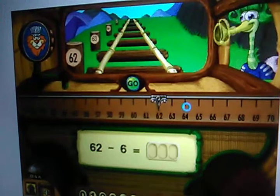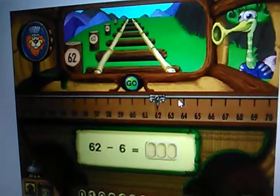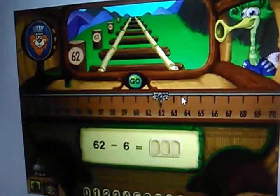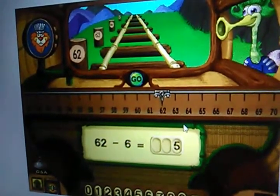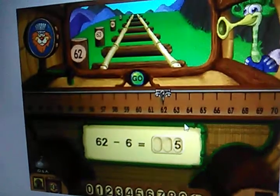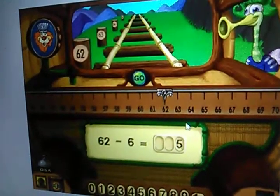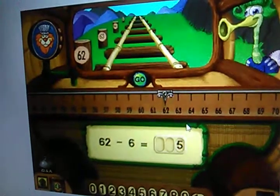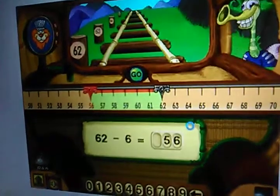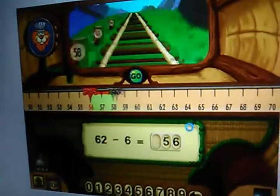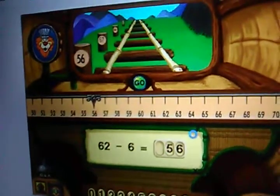I want to go back six stops. What stop will that be? Click the go button when you're ready. See you next time. That was woo woo wonderful!